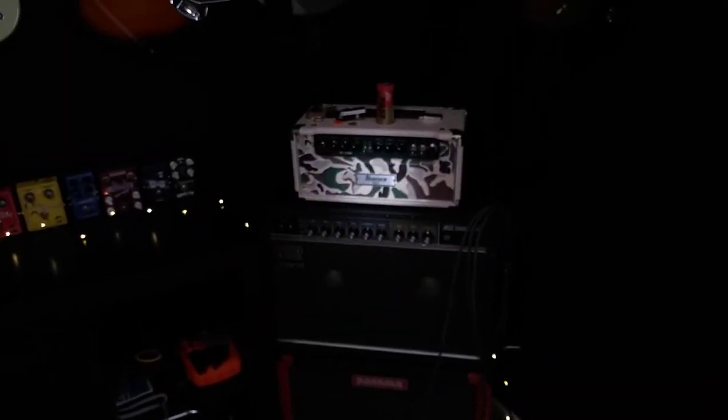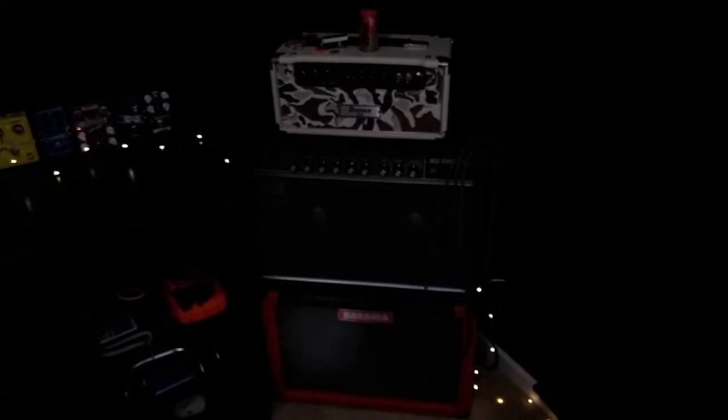Over here we've got Tonehenge. We've got my Ibanez tube head, which is a very underrated head. Roland JC-40 and a Panama 2x10. I don't actually plug into this a whole lot anymore. More on that in a minute.